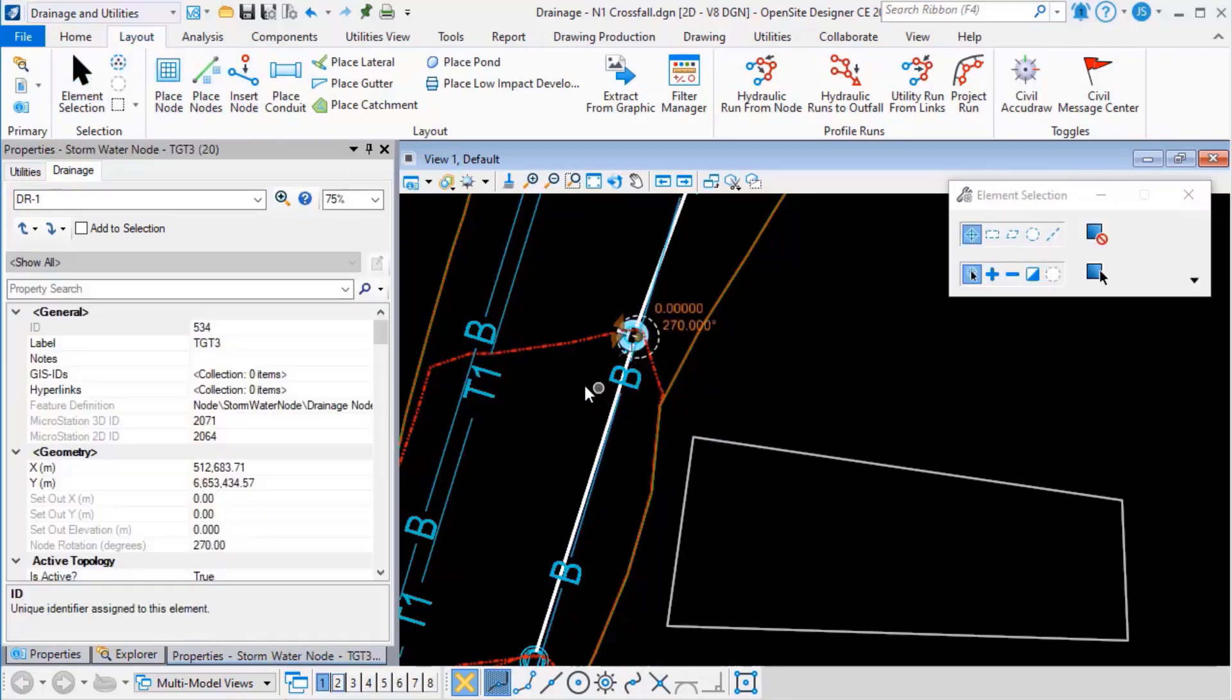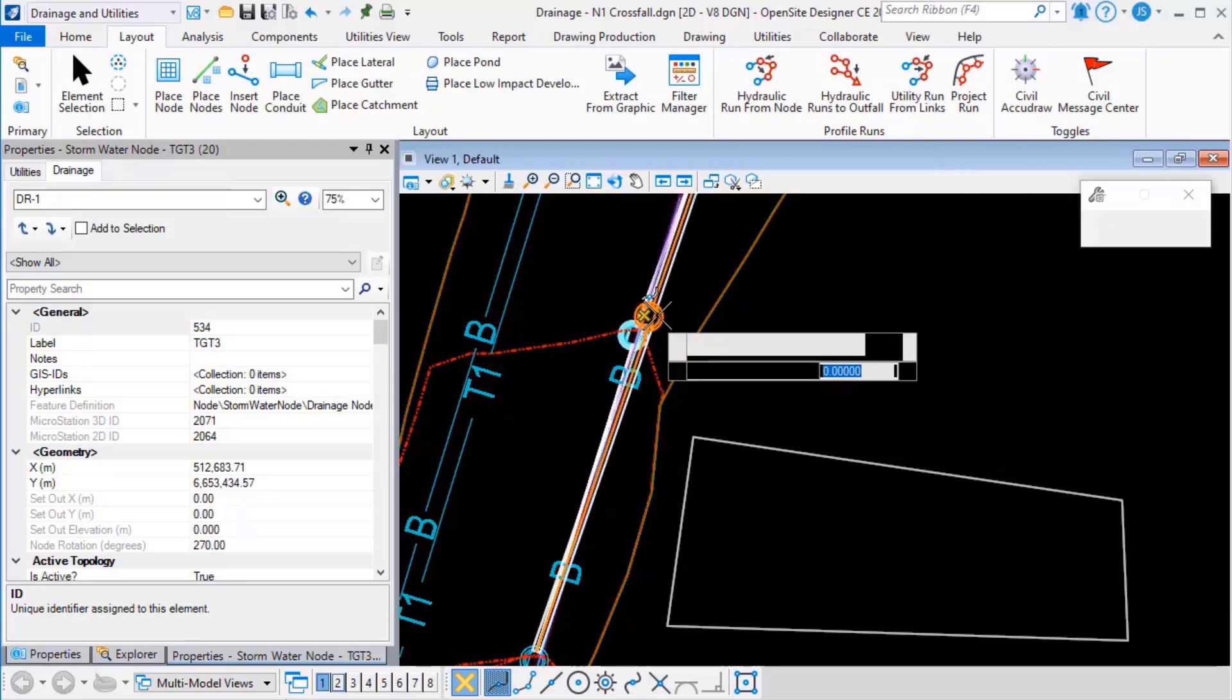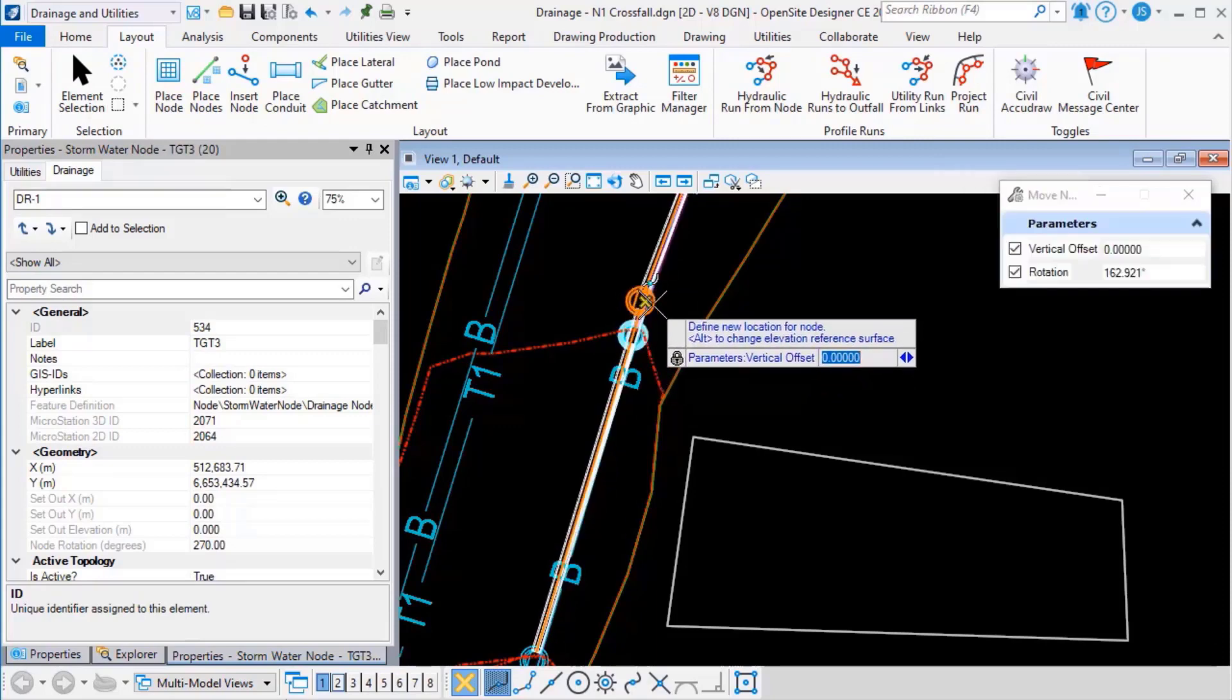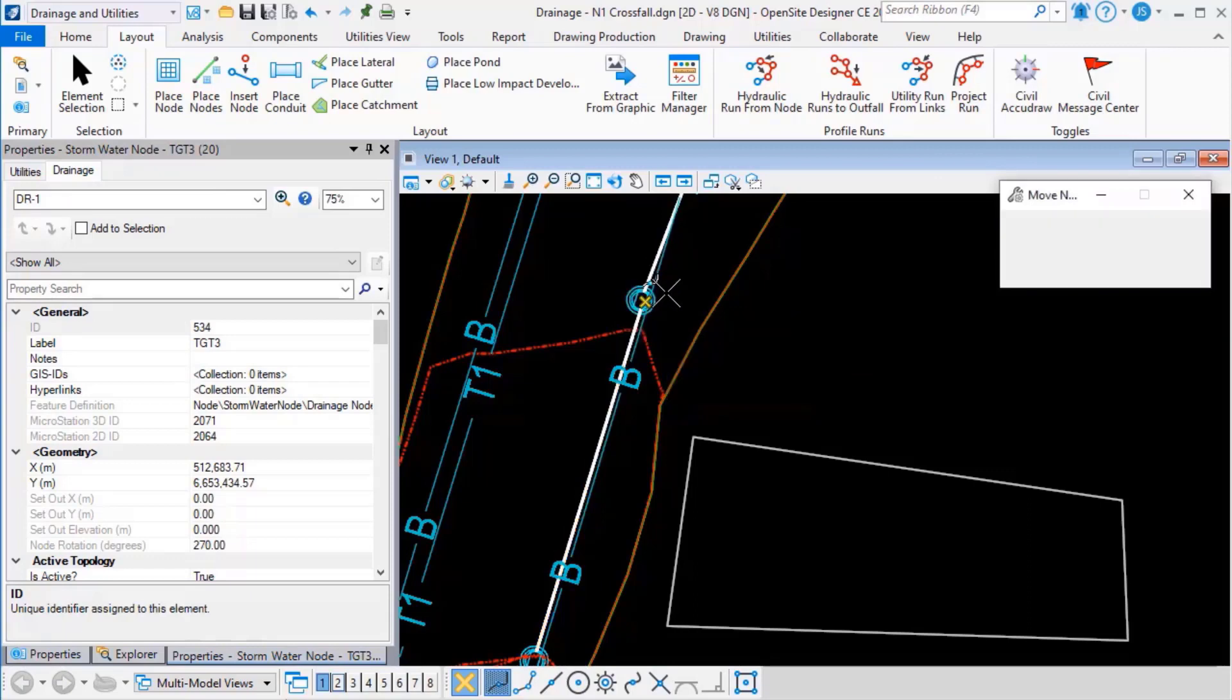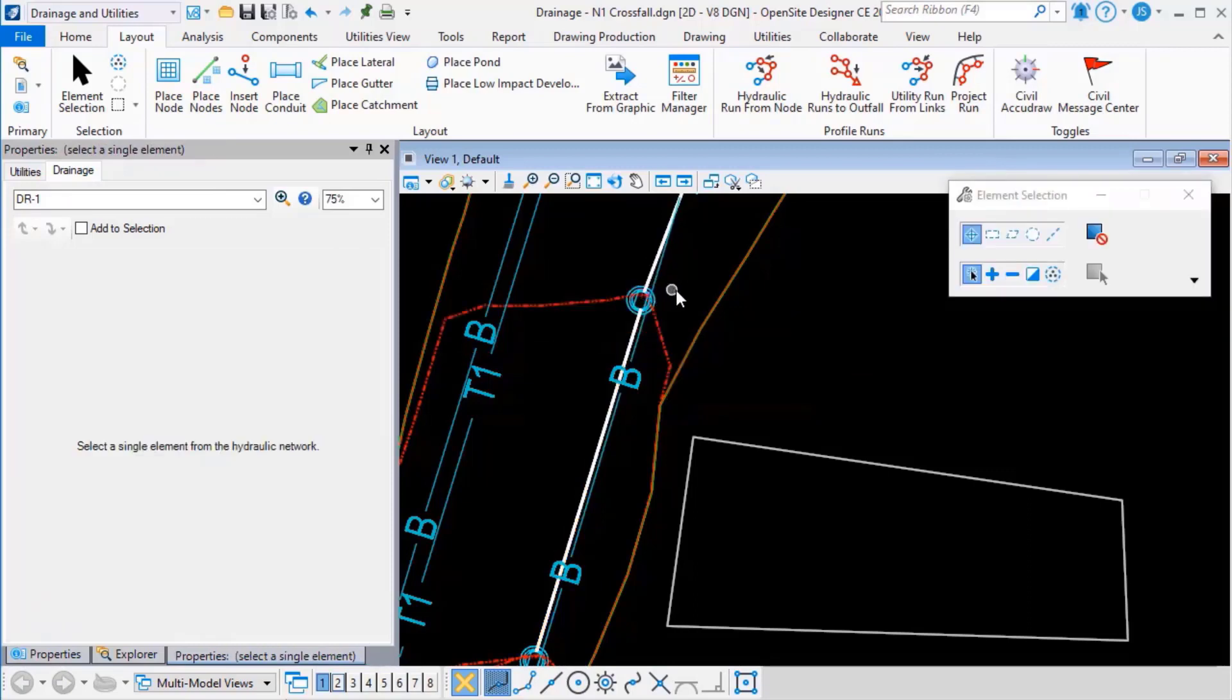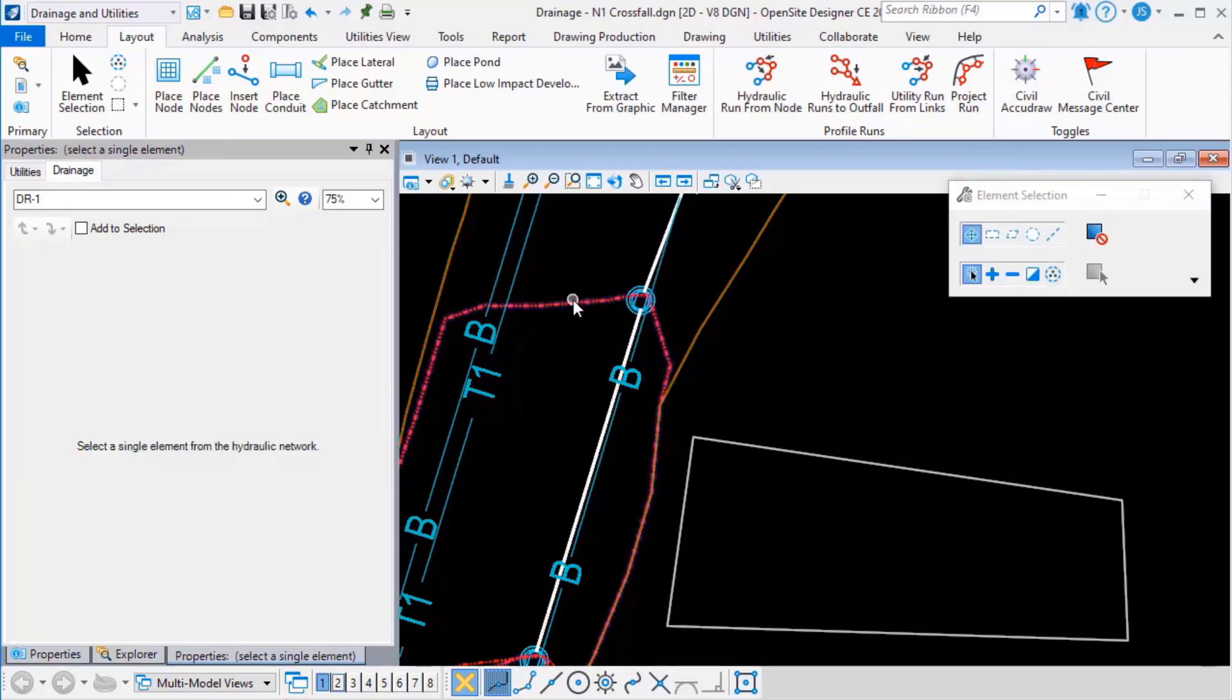Now let's pick that node and we'll move it again. And you see how the automatically delineated area will update.